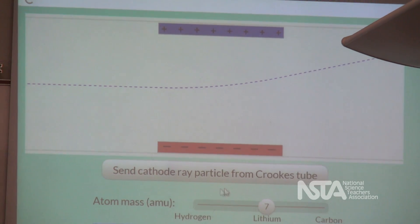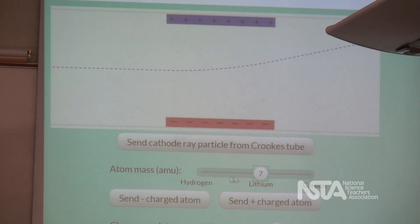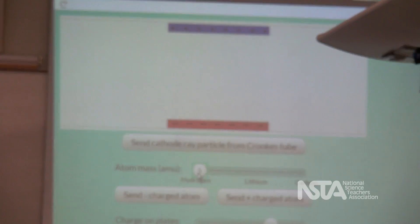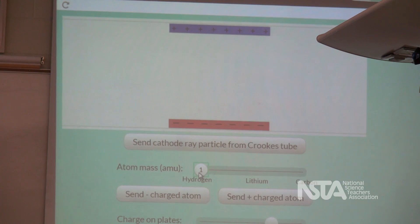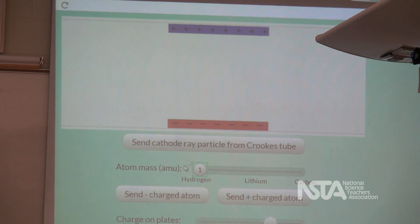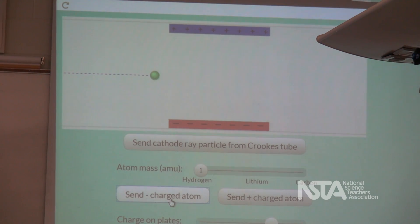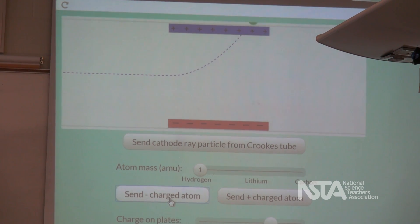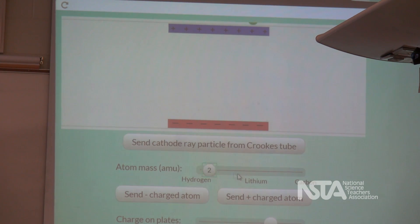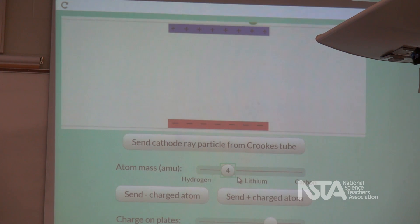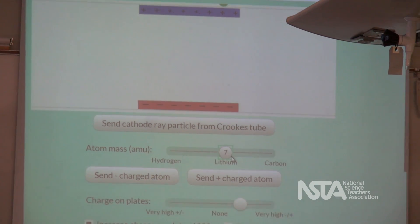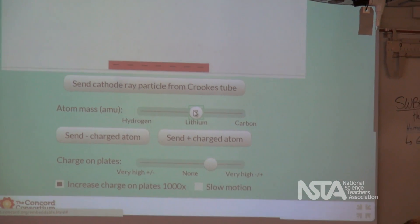What if I change it to a different atom? Same thing. Same thing will happen? No, because it will be more affected. It's more affected. Okay. So what's different between lithium and hydrogen? Rachel? It is the mass. The mass? What about the mass?